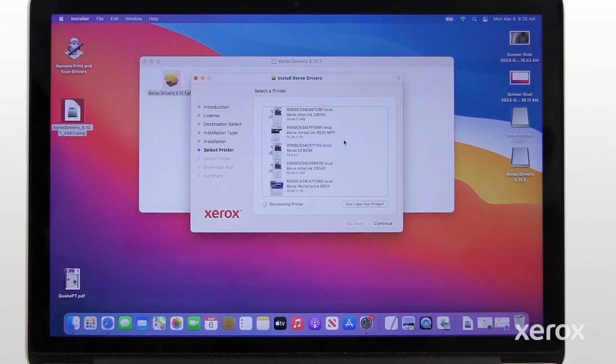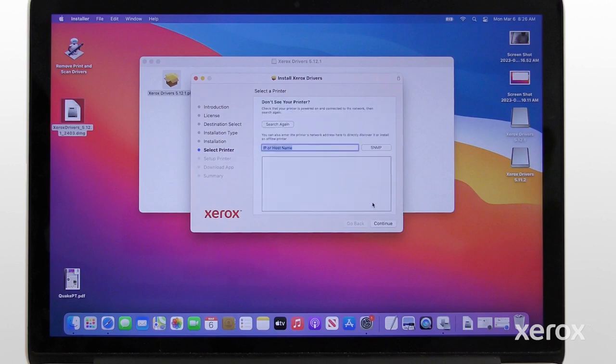From the list of discovered printers, select your printer. If your printer does not appear in the list, click Don't see your printer, enter the IP address of your printer, then click Continue.